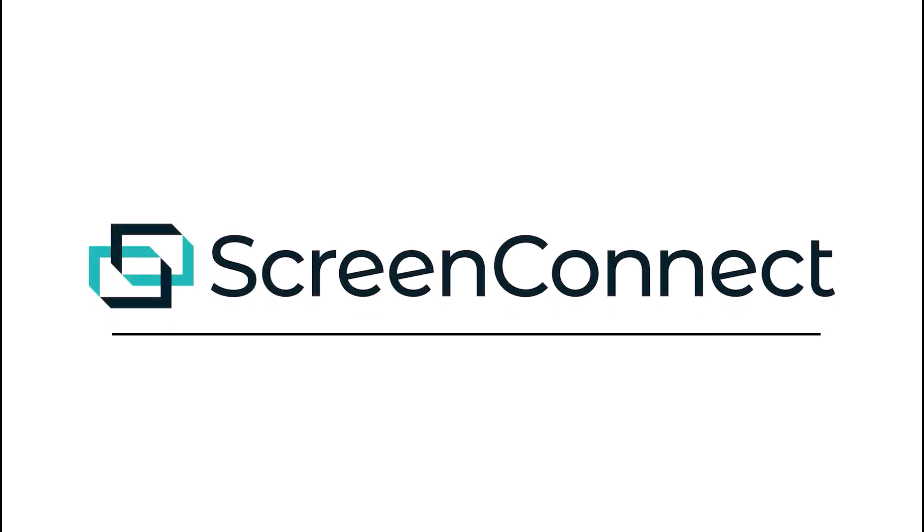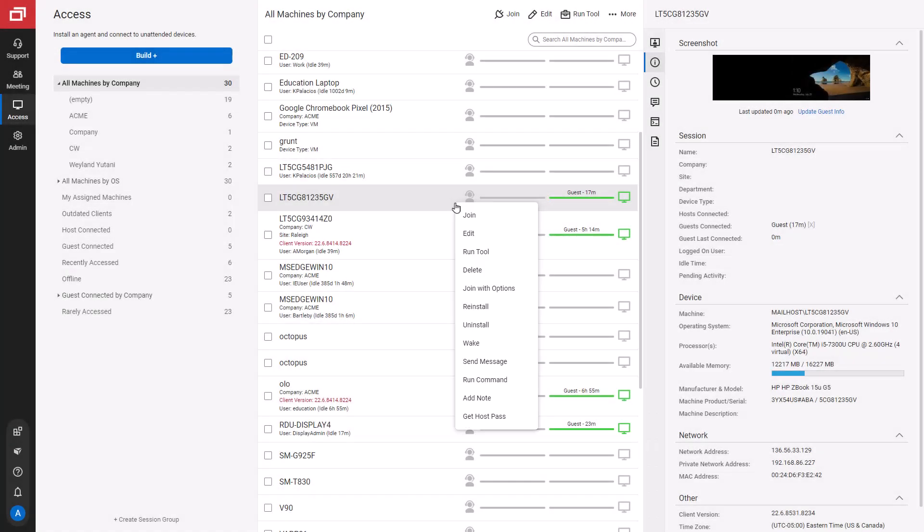In this video, I'll show you how to use the right-click and more menu on the host page. The menus differ slightly between the support and access tabs, and I'll show you the differences.